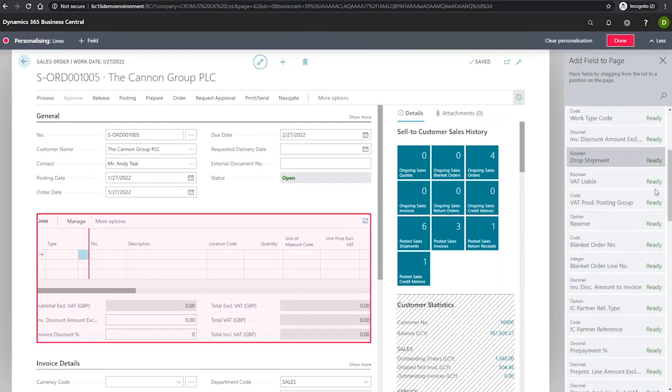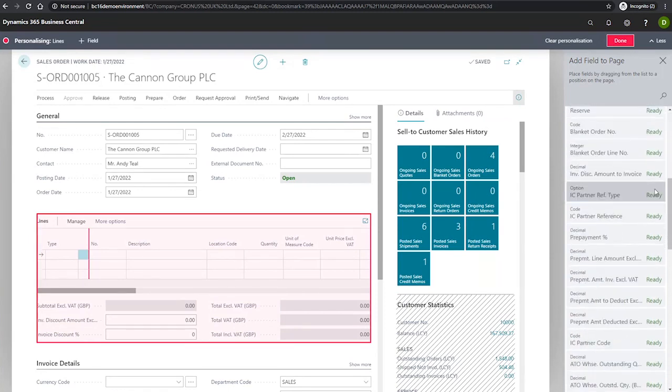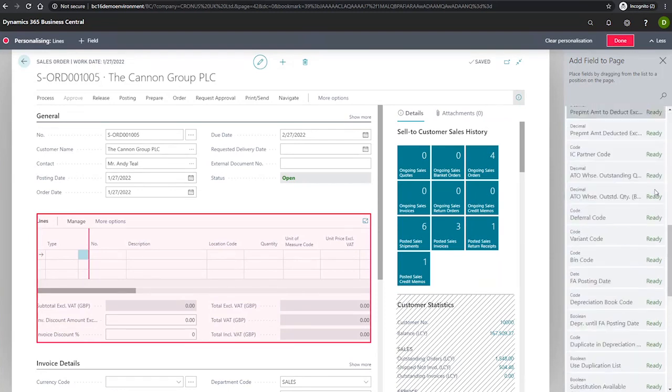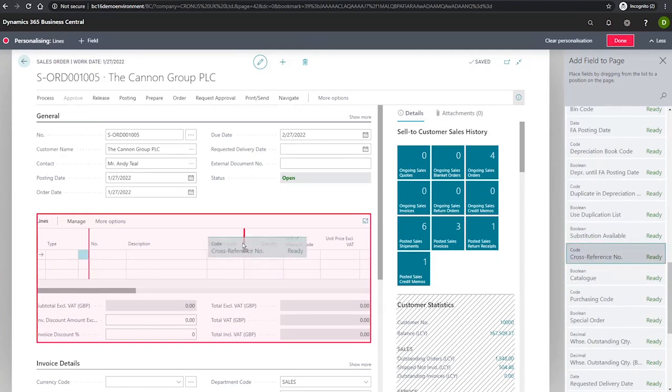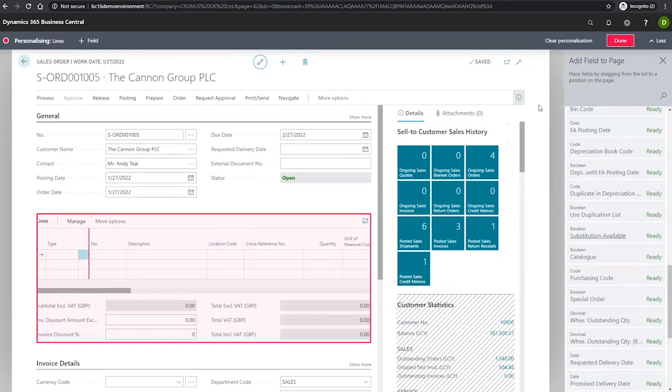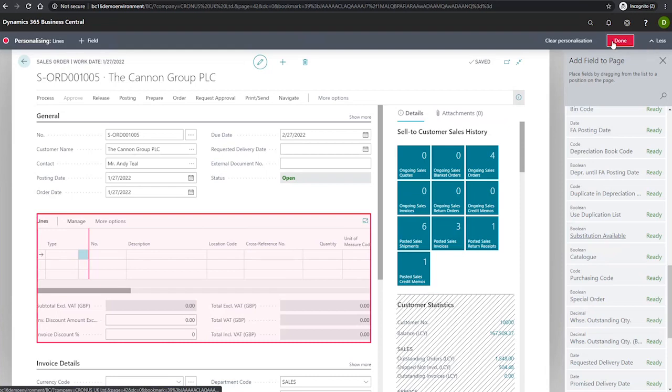From here, we select our cross-reference number and we can add this in. Once we're happy with where it's located, we can select done, and it's available for us to use.